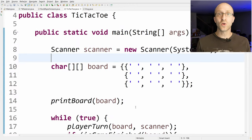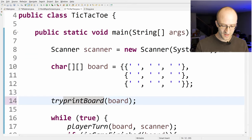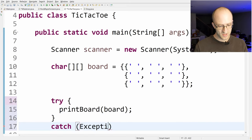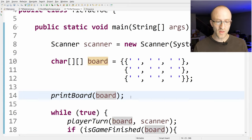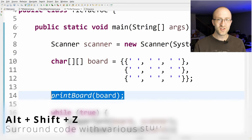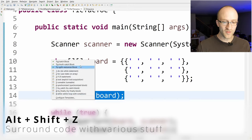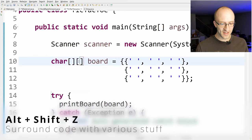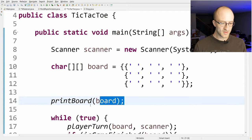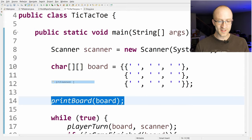Next, let's say you've got a piece of code that could throw an exception and you need to create a try-catch around it. Instead of manually writing the try and catch blocks, you can just highlight the code you want to surround and hit Alt+Shift+Z. That brings up a bunch of options of things you can surround the code with, one of which is a try-catch block. You can also surround it with a while loop, do-while loop, or a simple if statement.